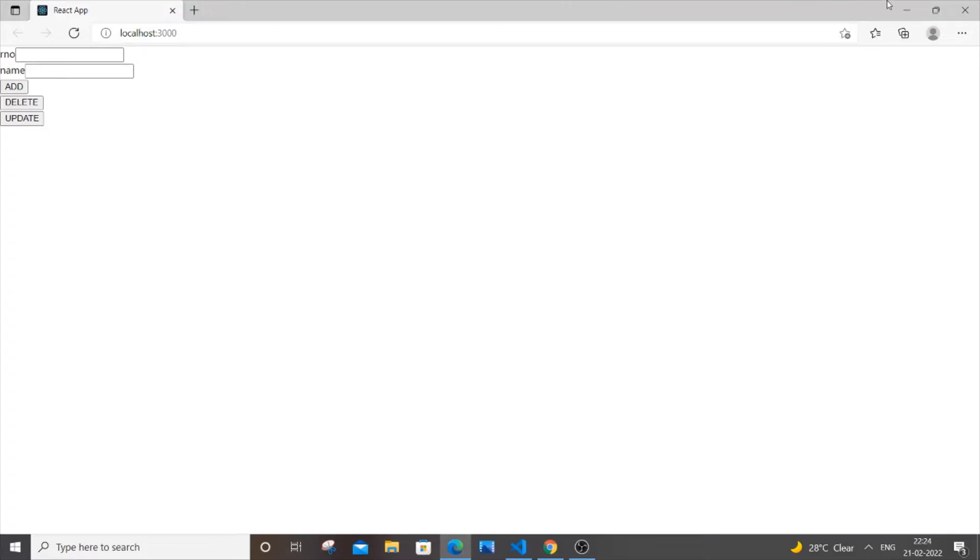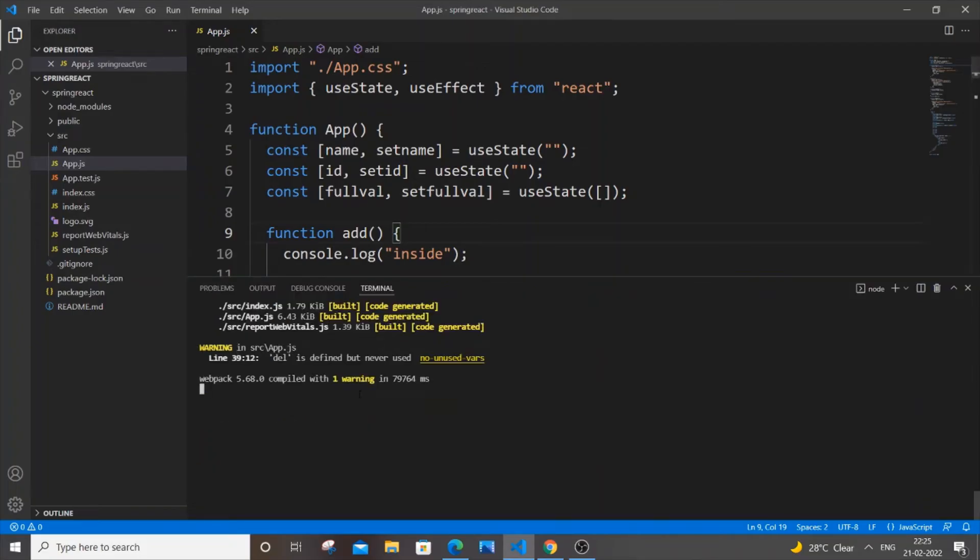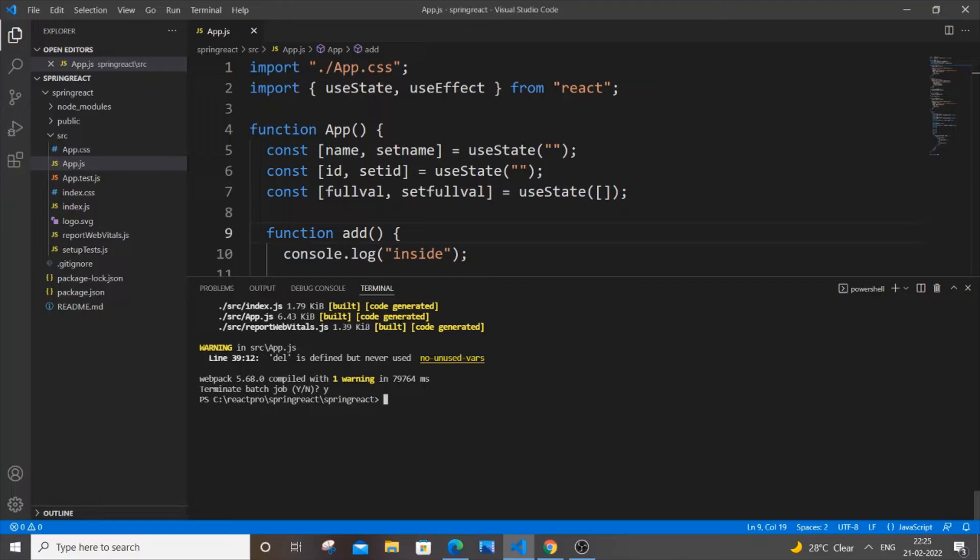I'll be showing you how to change to your desired port. First thing, you need to stop the running project. Just go to your command prompt and type Ctrl+C, and hit Y to stop the running project.